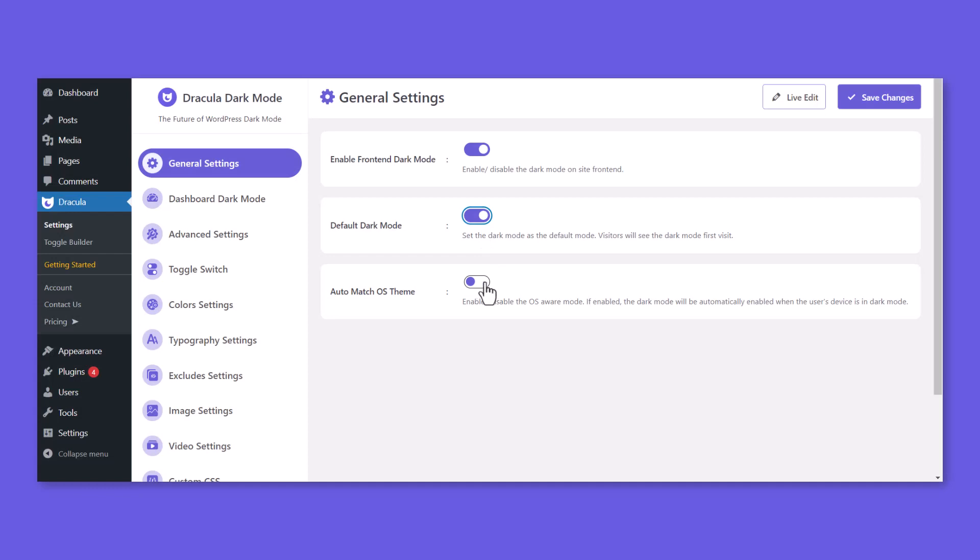Enable Auto-Match OS Theme to automatically enable the website's dark mode to match the dark mode settings on the user's device.